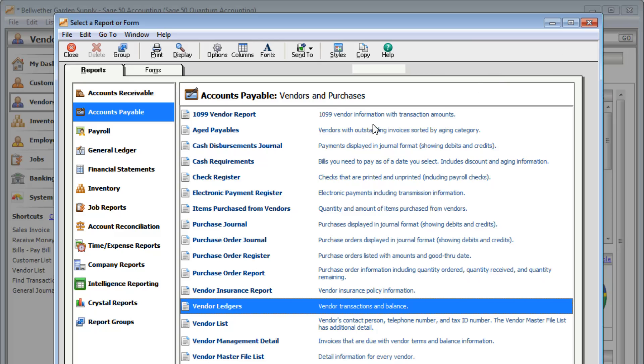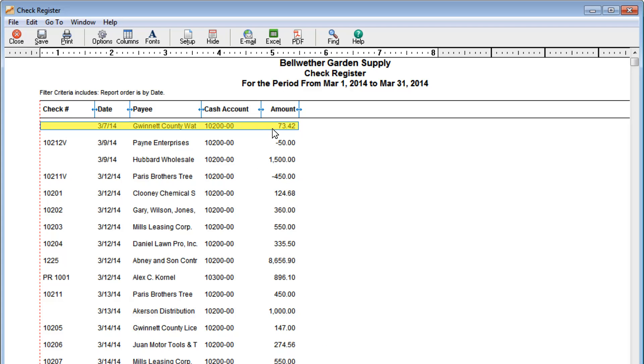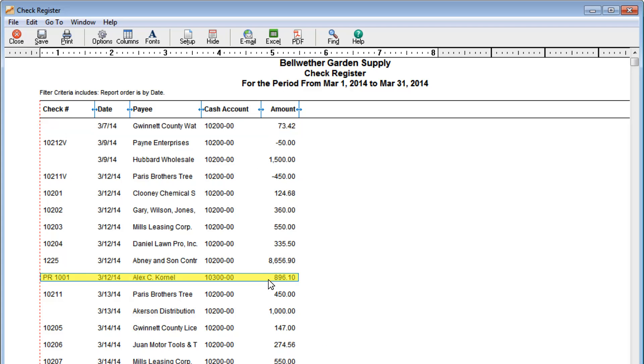The Check Register Report shows payments you've made to your vendors. It also shows your employees' payroll checks.